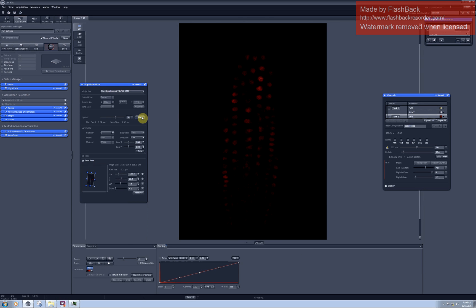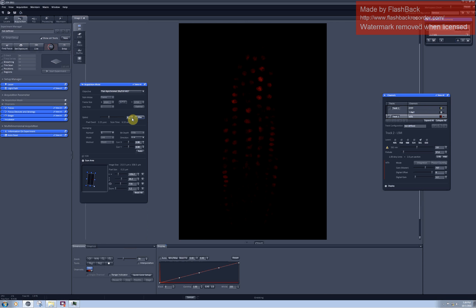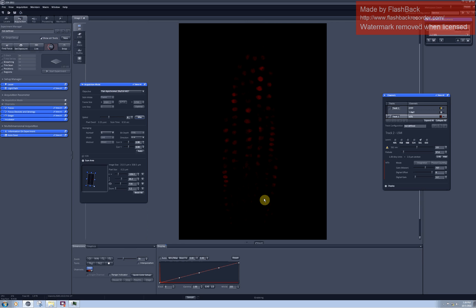If I switch from maximum speed of scanning to slower speed of scanning I gain quite a lot of information in darker areas, so this would be beneficial for scanning this particular sample.